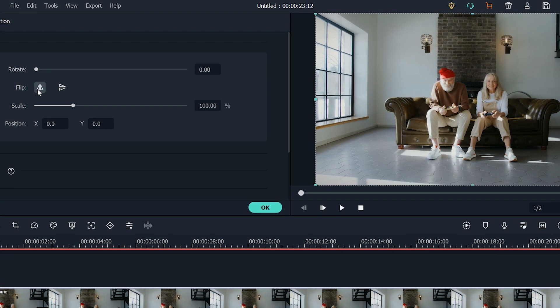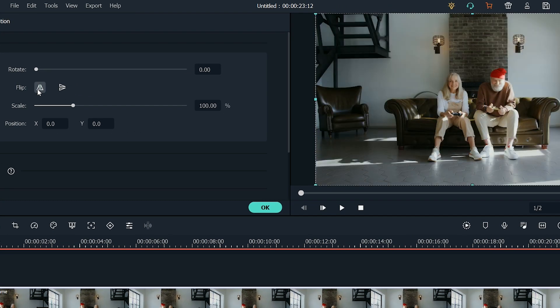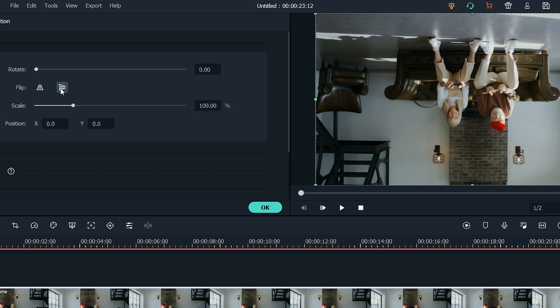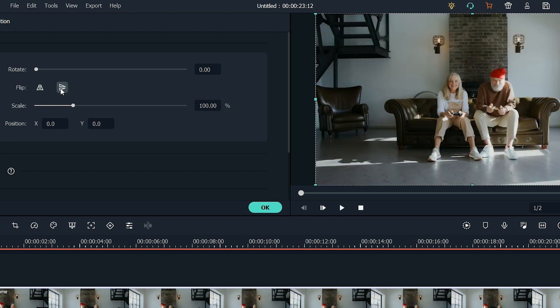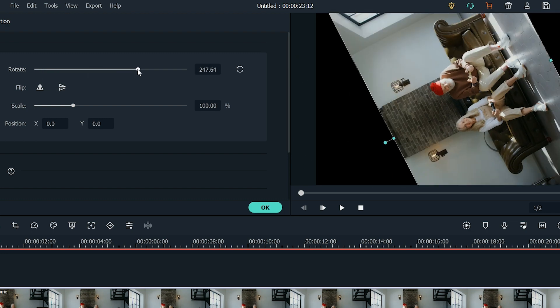To flip the footage, click on one of two icons in the Flip section. You can either flip the footage horizontally or vertically, depending upon your need. Now to rotate the footage, use the Rotate handle to rotate the footage. And you're done!